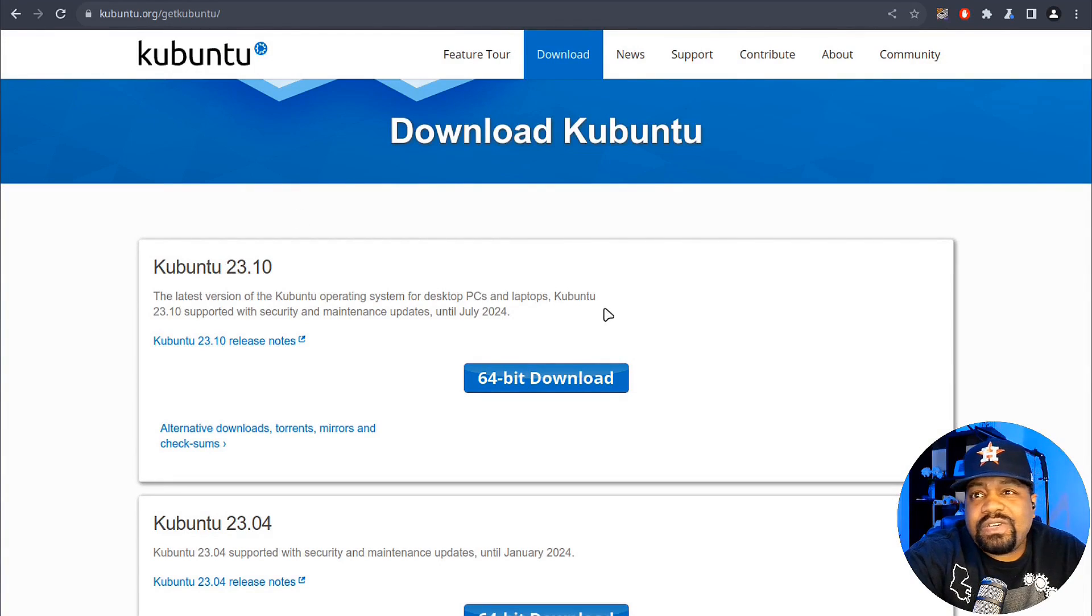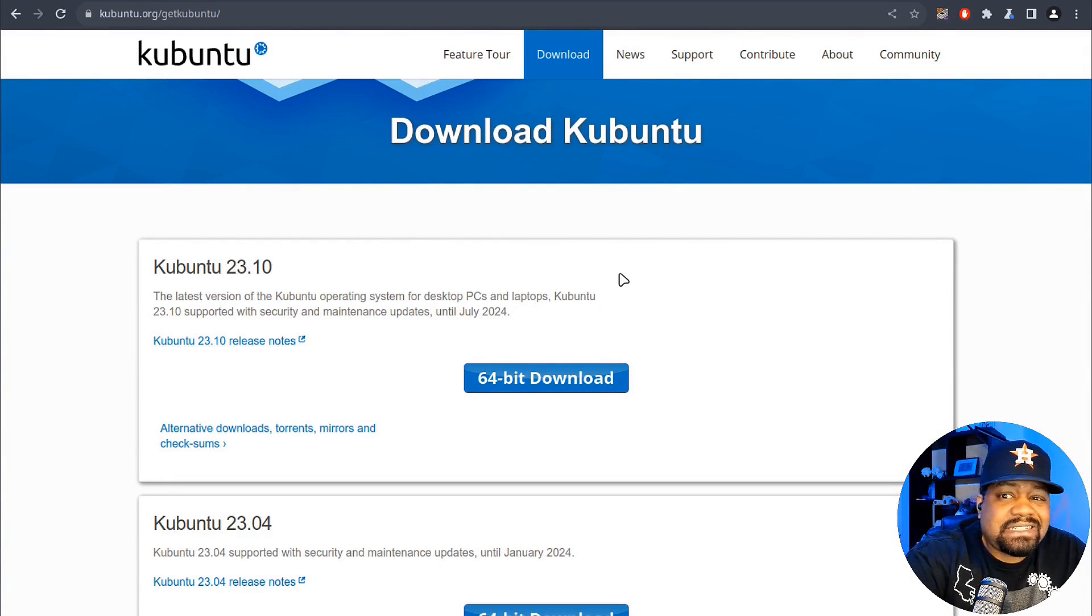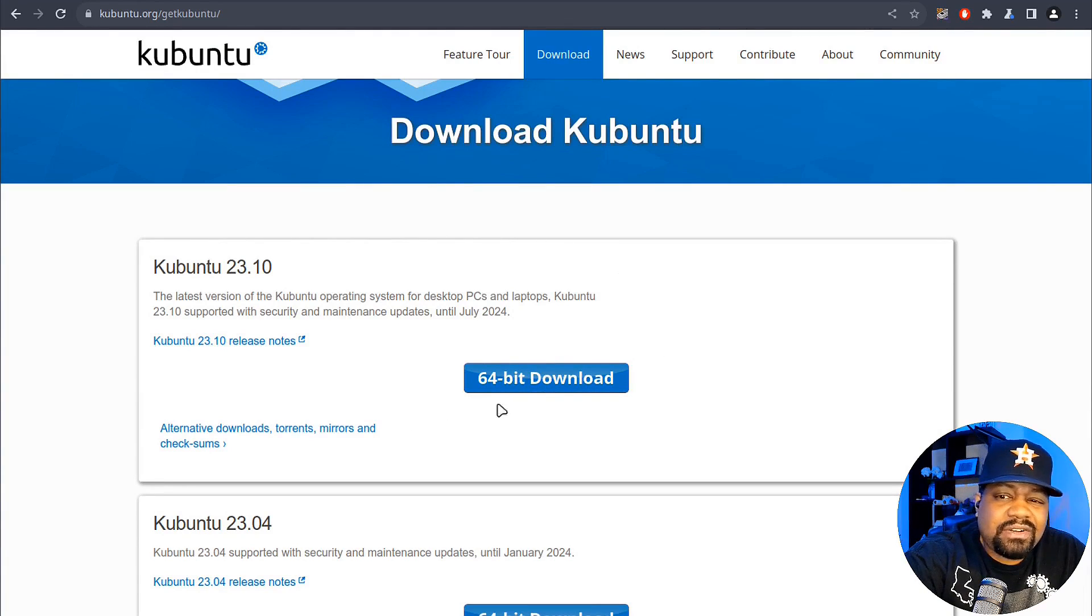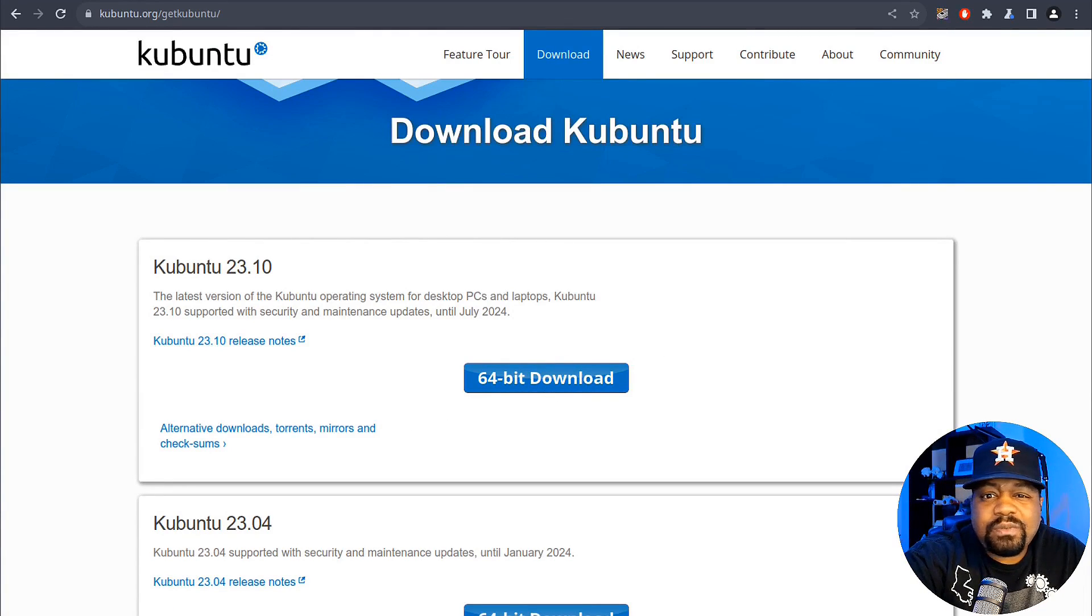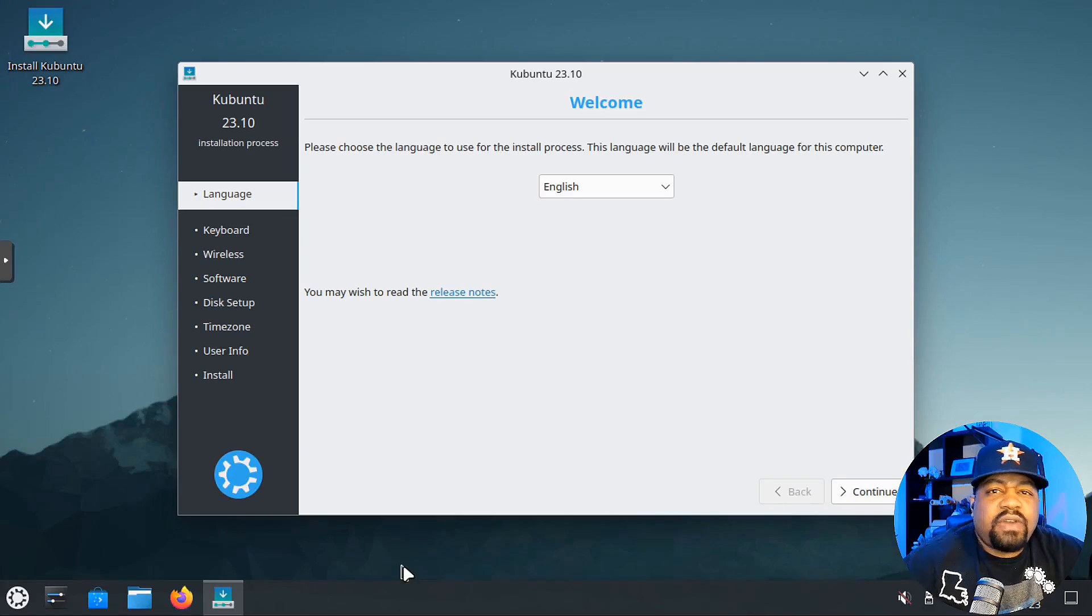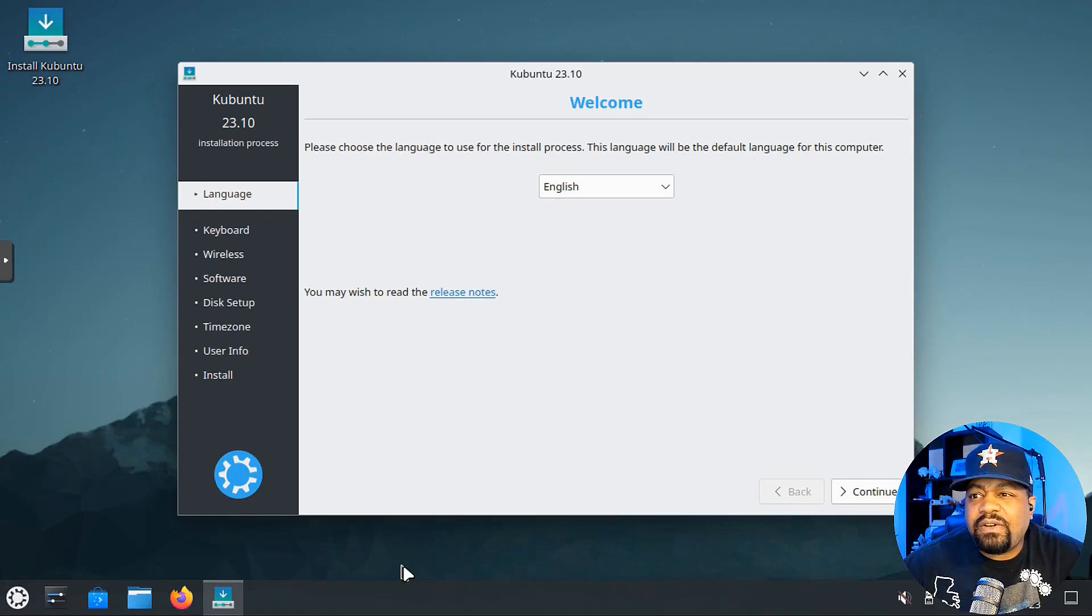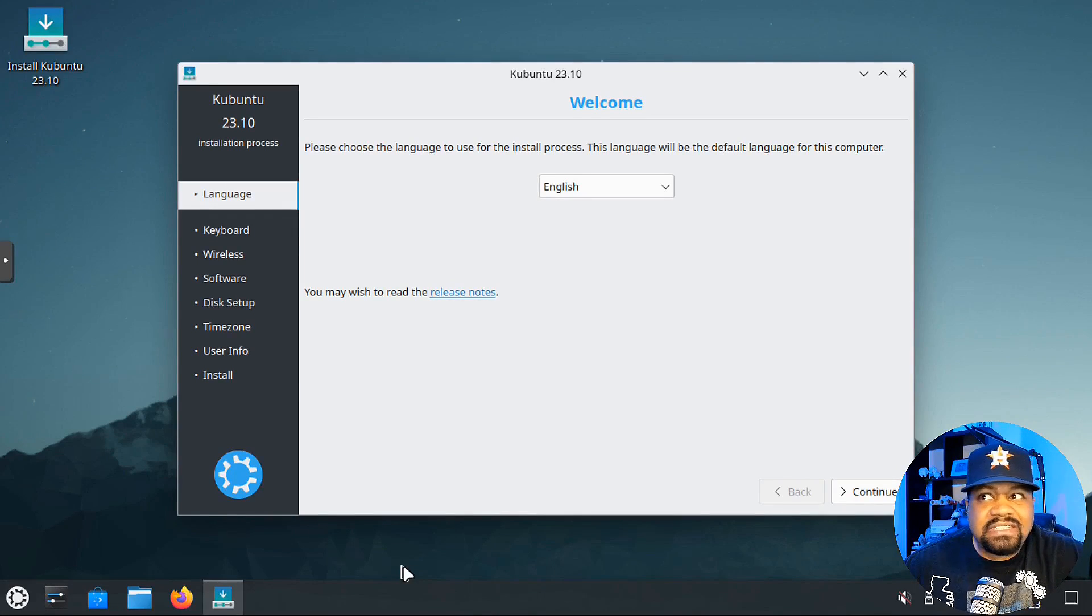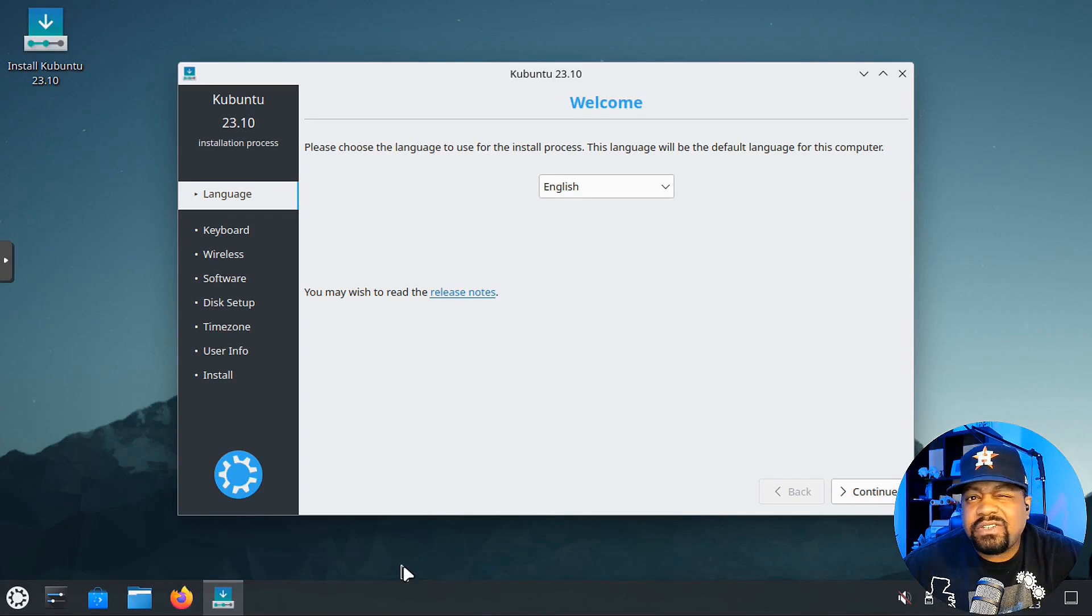I know you guys are excited to see it, just like I am. All you gotta do is click the download button and it'll download. Let's switch over to my virtual machine so I can get it installed.